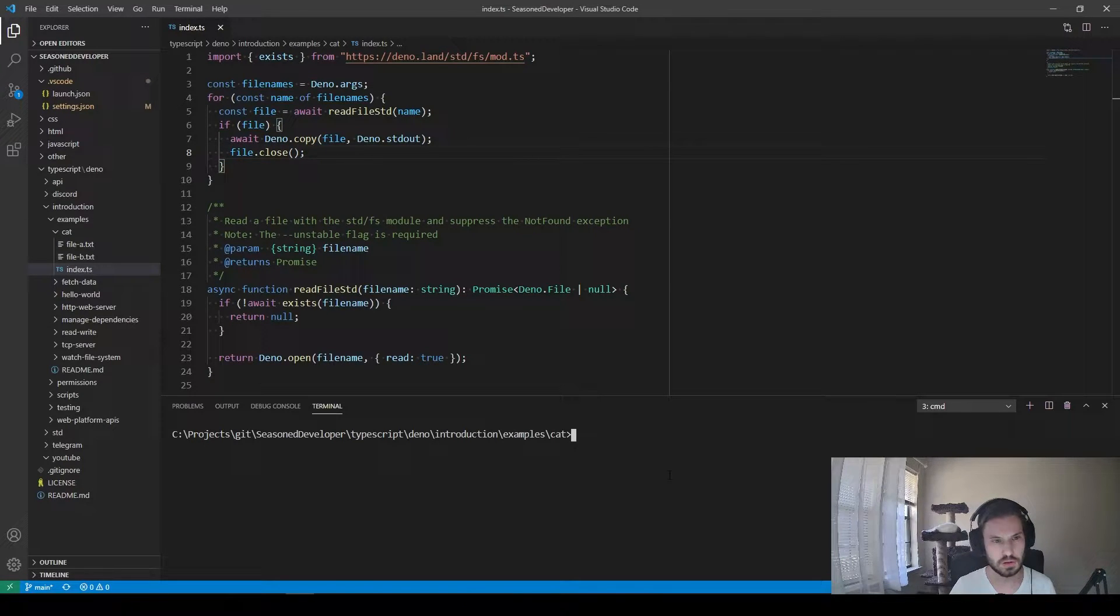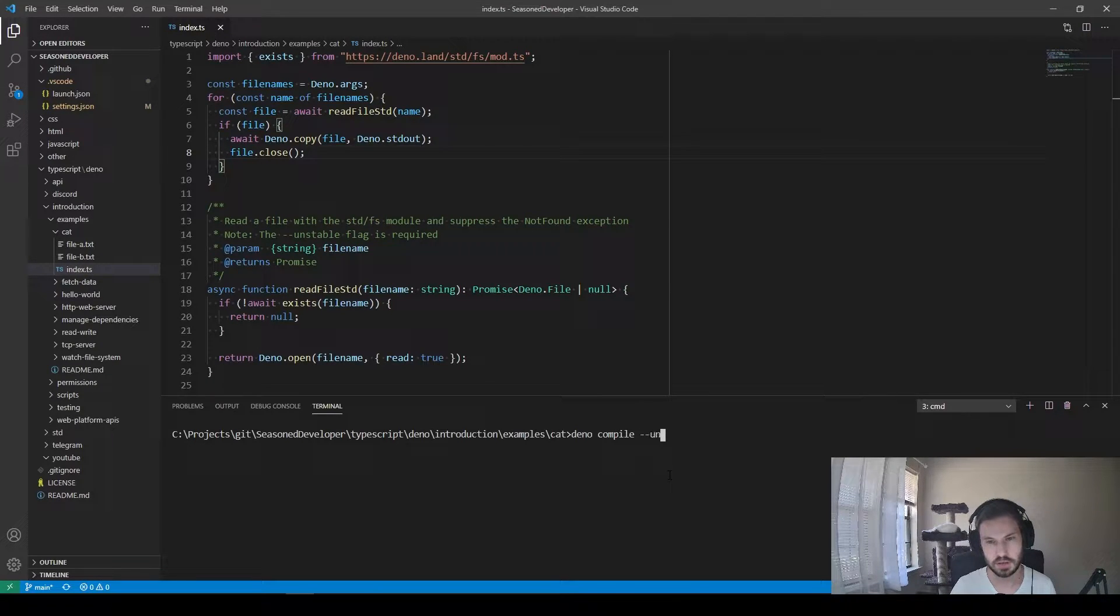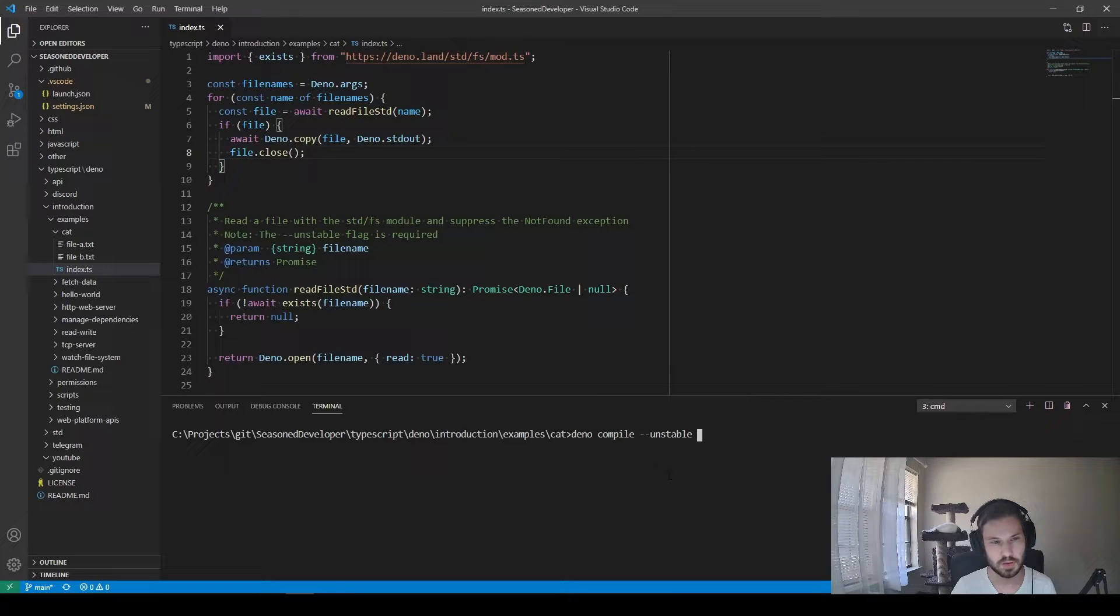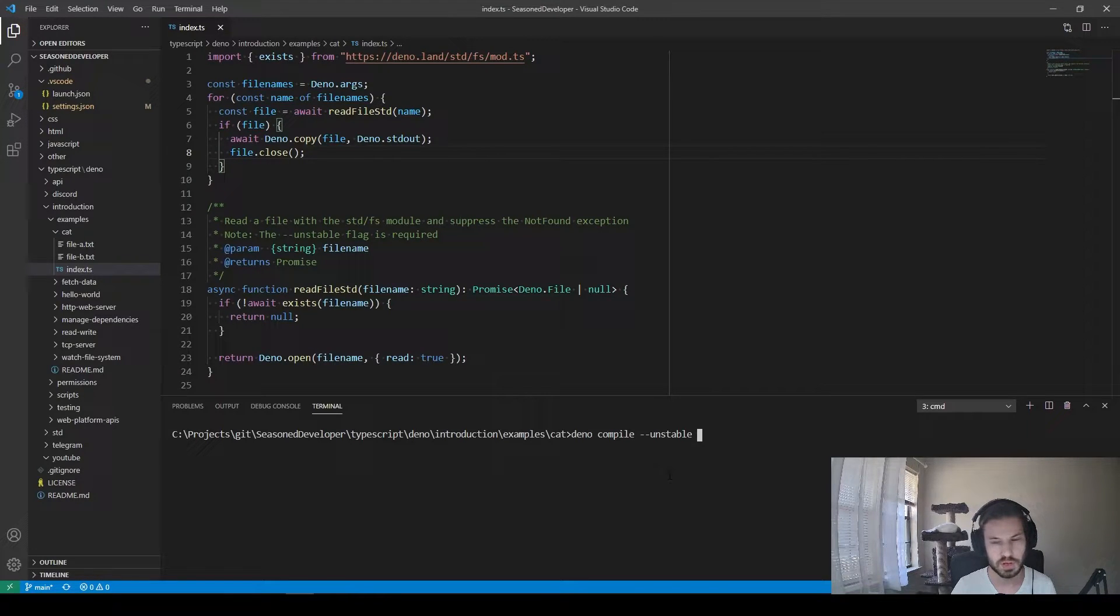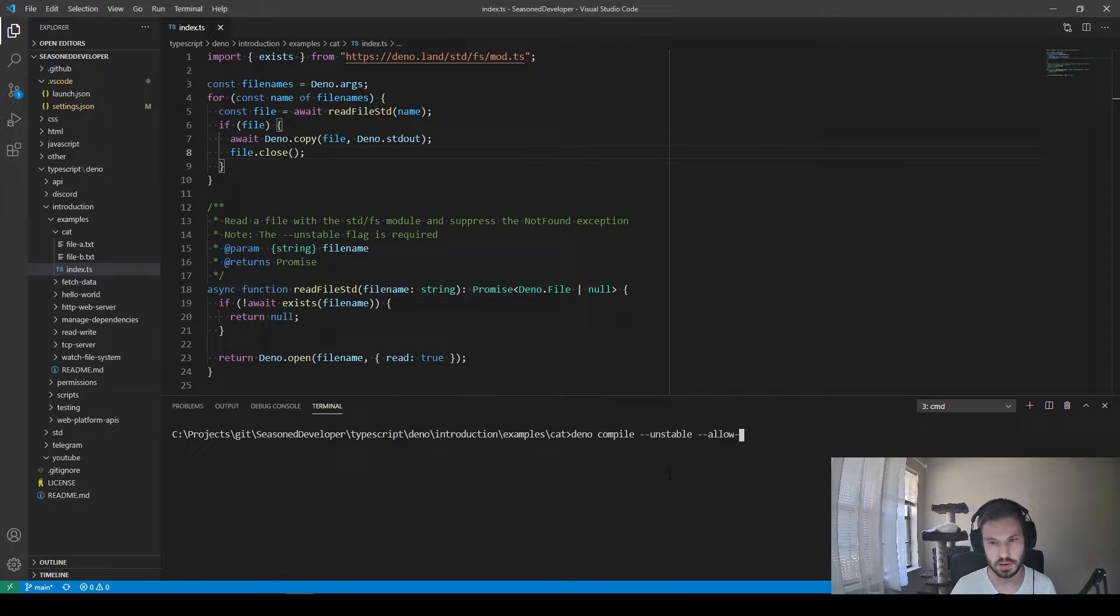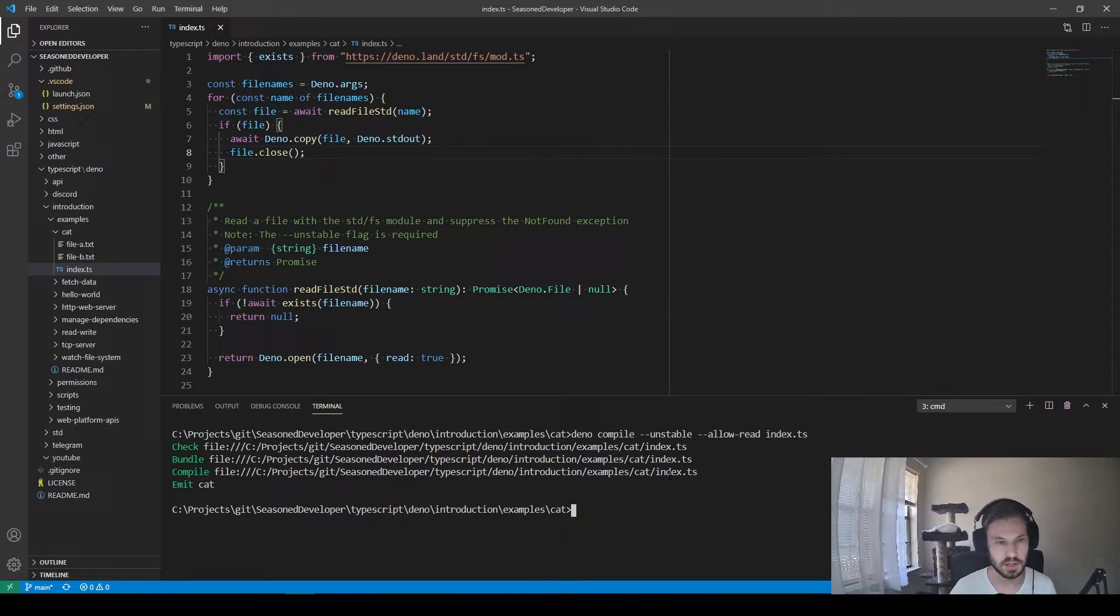So in order to compile it, we use Deno compile. Since this feature is unstable, we provide the flag unstable. Next, we need to provide all of the permissions which this program requires. In this case, this will be allow-read, and just the name of the file, index.ts.